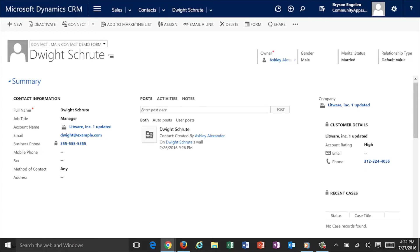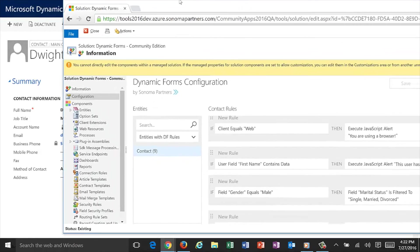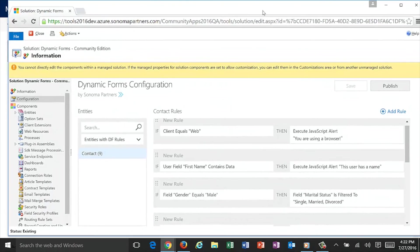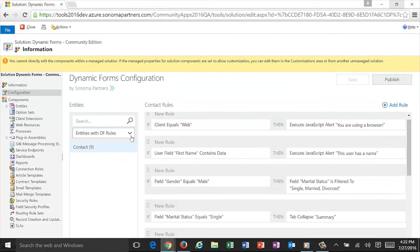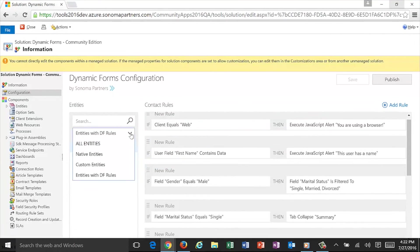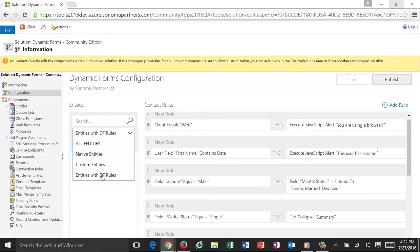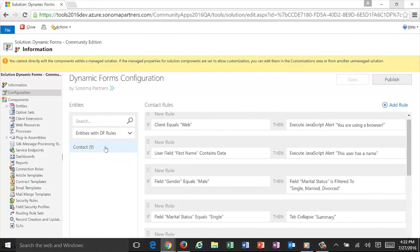And just to show you how easy this is to configure, let me drop into the rules section here. You'll note I can choose to look at entities across all of my Dynamic CRM solutions. So all entities, native or custom, or just the ones with Dynamic Forms rules. That's what I filtered on right now, just on the contact record.